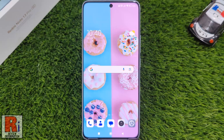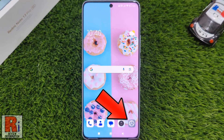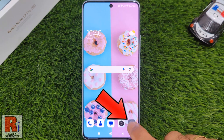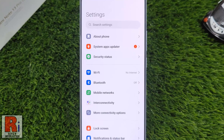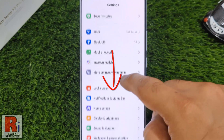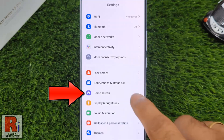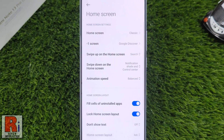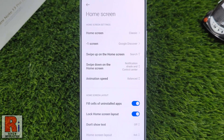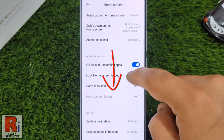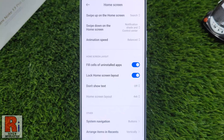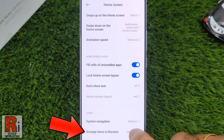To begin, open Settings on your handset, swipe up to go down and select Home Screen. Again swipe up to go down. At the bottom you will see Arrange items in Recents. Tap on it.